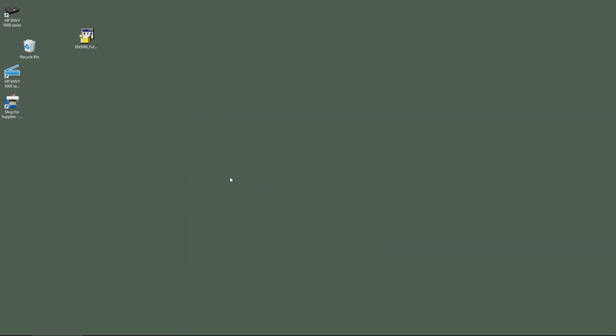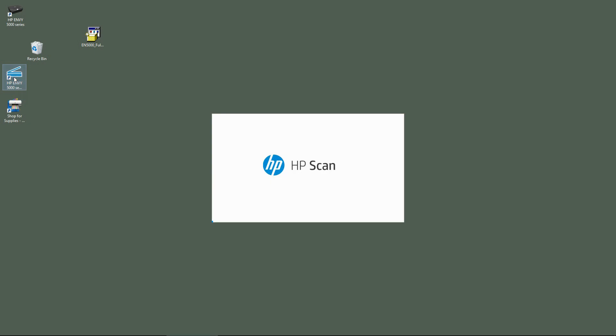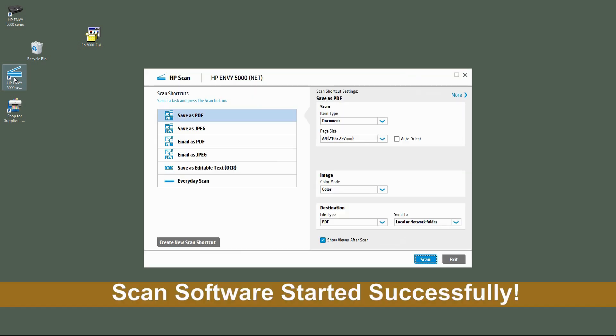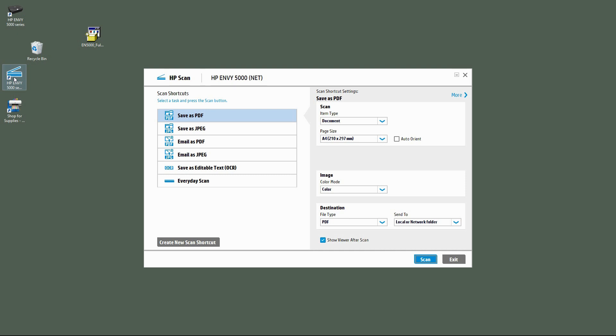Now we shall try to see if we are able to scan. Let's click on the scan icon on the desktop. The HP Scan has started. So now you are able to scan using your HP Envy 5000 series printer.